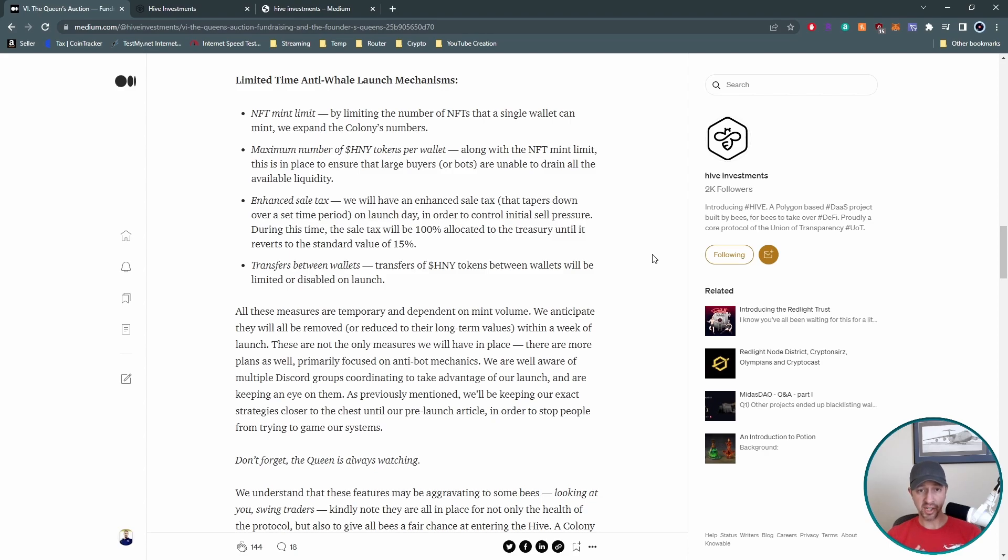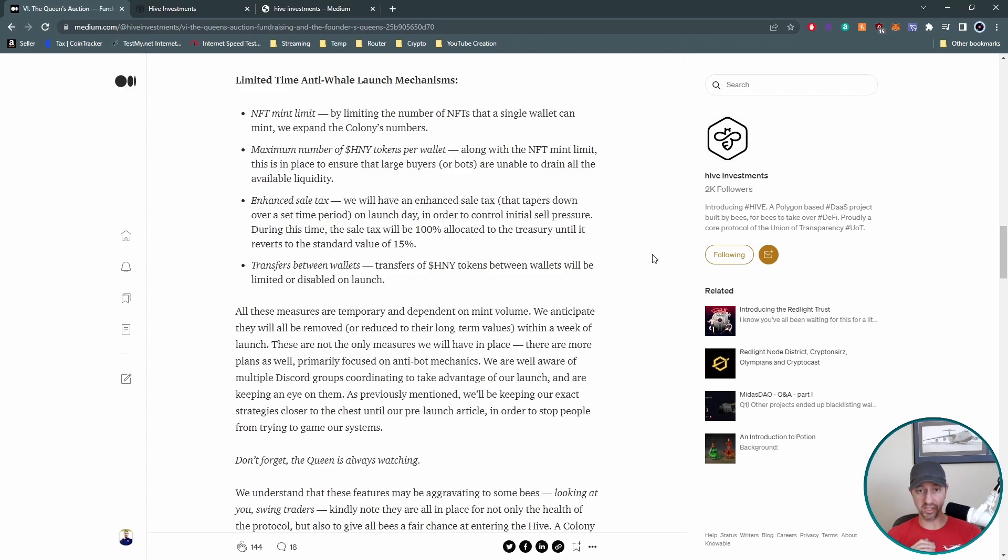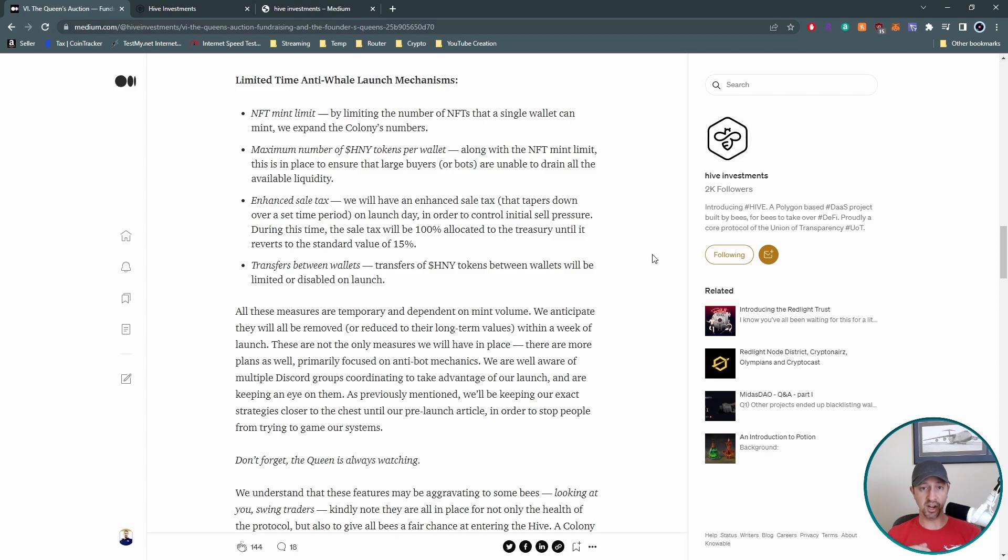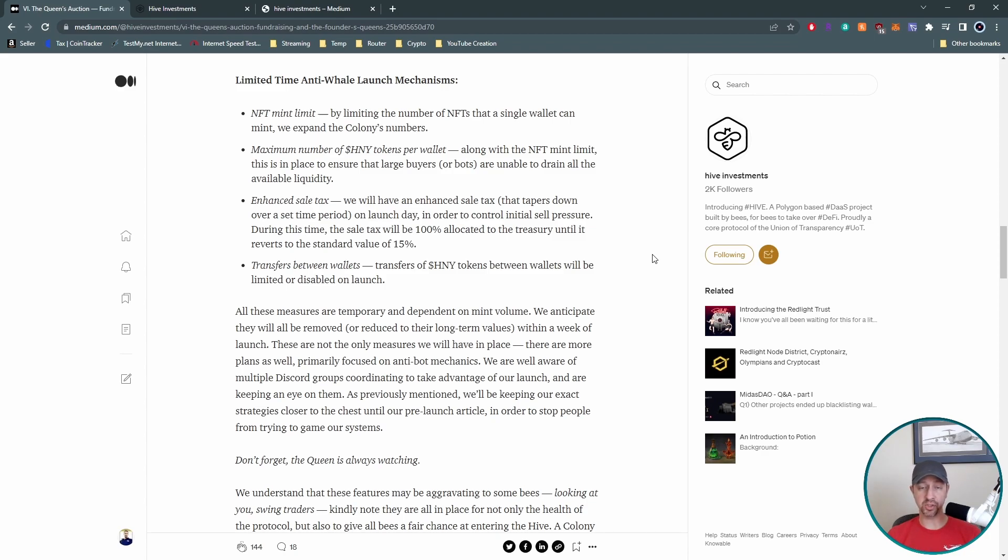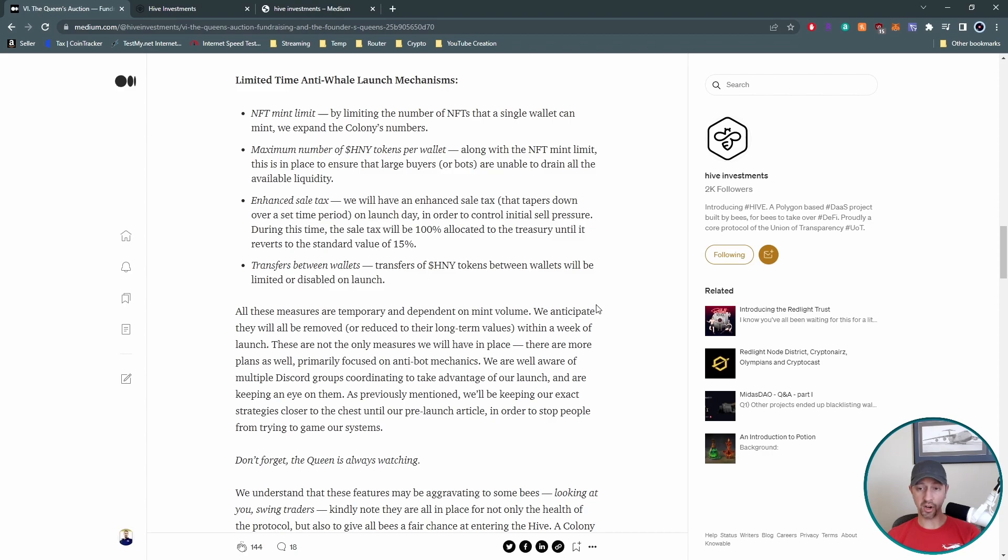Of course, maximum number of honey token per wallet. That's an awesome idea as well. So you can't just drain it out. So this wallet, it's going to be hard to go wallet to wallet to wallet. As anybody knows, trying to get into an initial launch on anything. So enhanced sales tax. Another thing that will keep the sales of honey from just outright being insane, and people not just dumping immediately on day one. So that sales tax is a hundred percent to the treasury until it reversed back to 15, which 15 is the normal value on the honey sales tax. So that's on launch day. And that'll over time, change from the hundred to 15 don't know the timeframe, but that's a very good mechanism in place that they have.